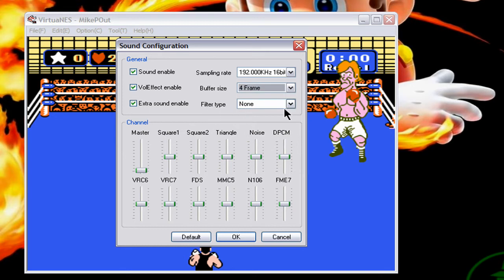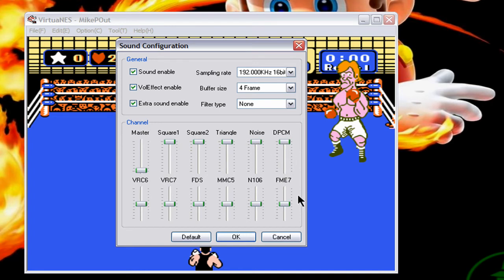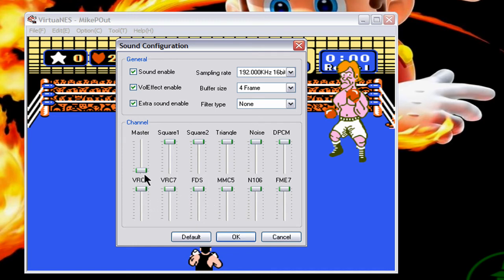Leave the frame rate as is. This other setting doesn't really do much so you can leave it on zero. Then take all these other settings up to the maximum level, like this, and then press OK.